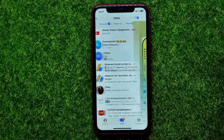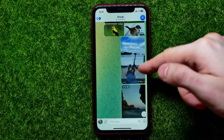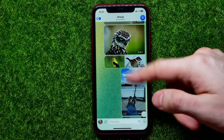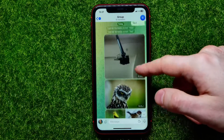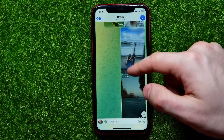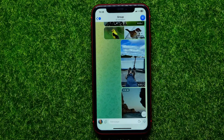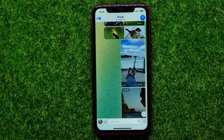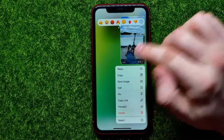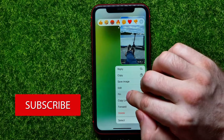First, open up the Telegram app. Enter the group where you are an admin — here is my test group. I have some random content, and let's say that a post contains some important information and I want to pin it. All I have to do is just hold down on that picture.